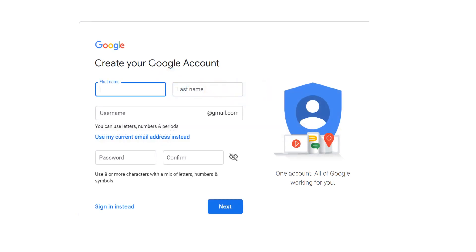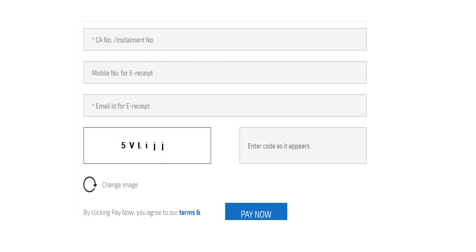As another example, suppose we fill the form to create a Gmail account and submit the form. A request goes to the Gmail server along with the form data. Gmail server takes appropriate action and returns a suitable response telling us whether the account has been created or not. Suppose we have to pay an electricity bill online — we fill in the appropriate form and submit it. A request along with the form data goes to the corresponding web server. There can be infinitely many such examples; every time a form is filled and submitted, a request along with the form data goes to the server.